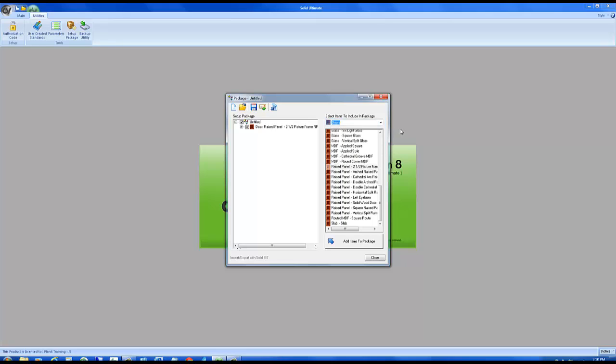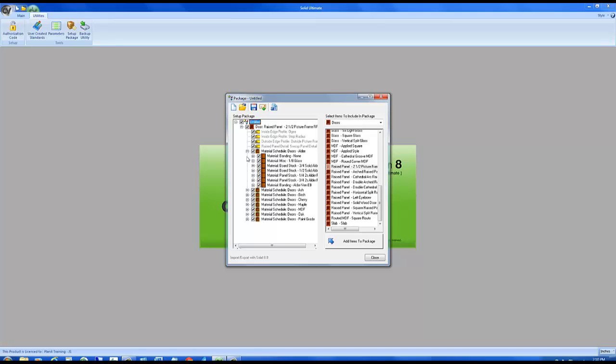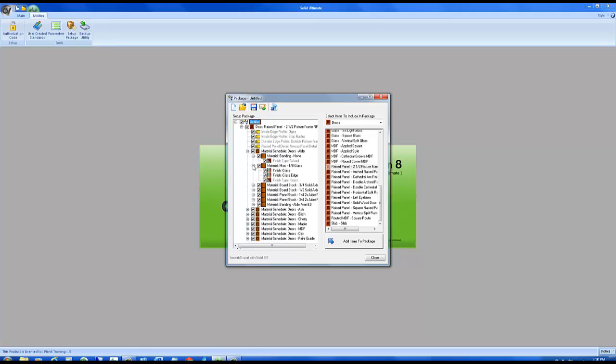What I do want you to notice is that when I transfer the raised panel, everything that is assigned to that door also is getting transferred. You see that by clicking the little plus sign next to it and it's going to show you everything that it brought along. For example, it brought along all the profiles assigned to that door.